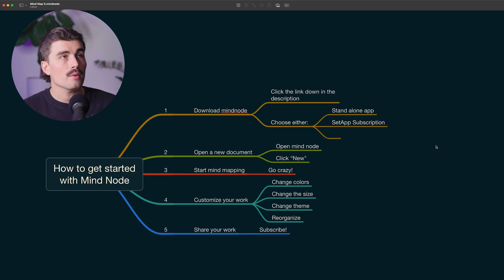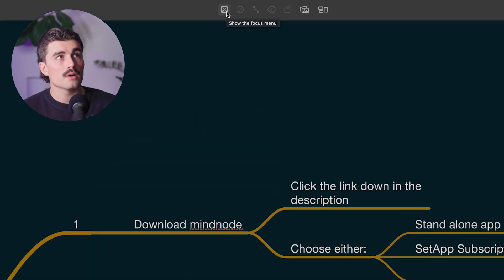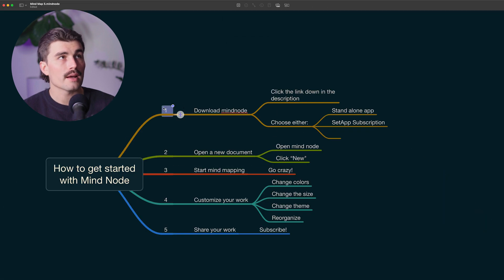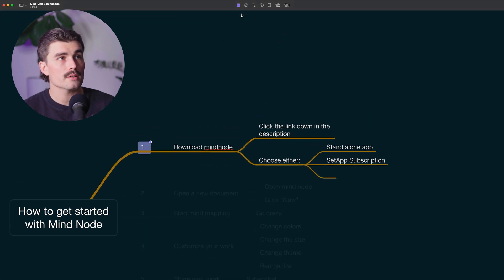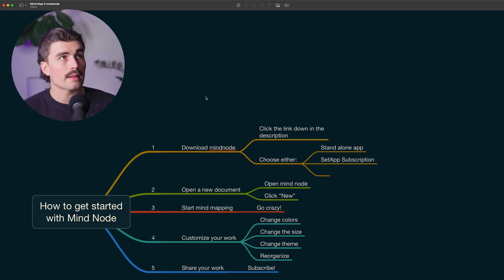Okay. With everything expanded, let's look at the top here. This is another way to enter focus mode — just click this button. If I had this selected, I could click and enter focus. And again, that'll enter the focus mode. If I press escape, that'll get out of that.